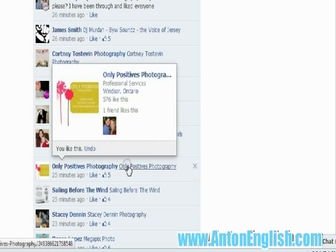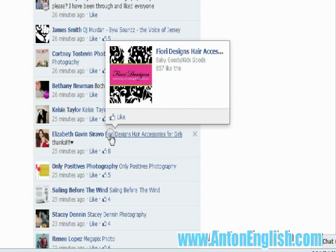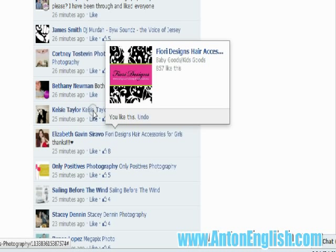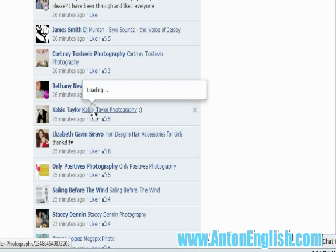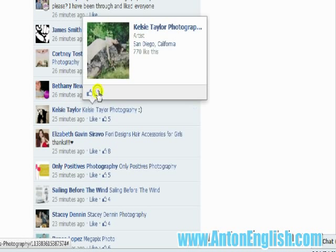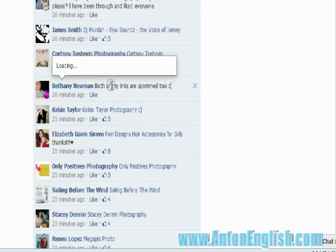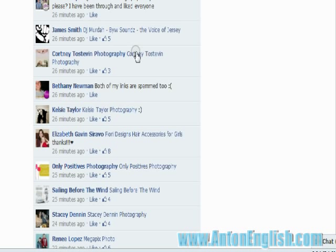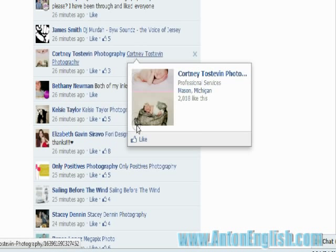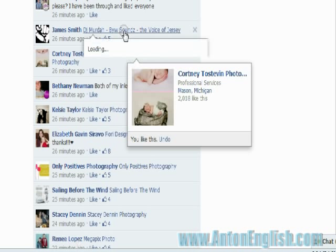You can always go and like the comment as well just to drive attention to the person, but it's not necessary. You must use the like button for the page though, not liking the comments.